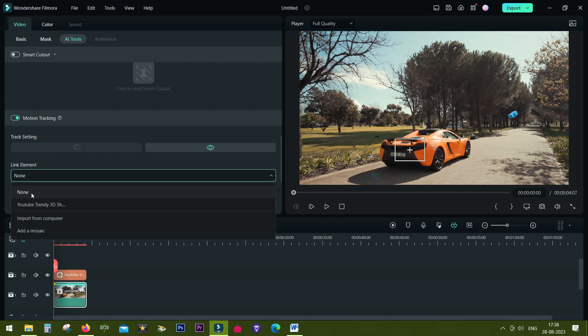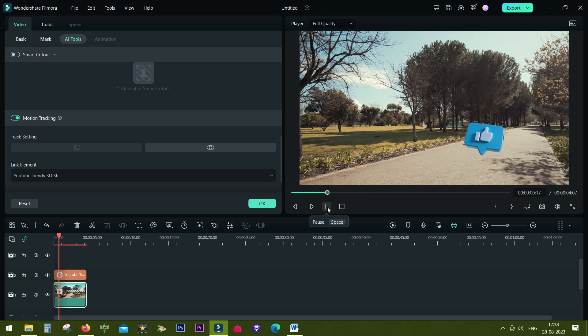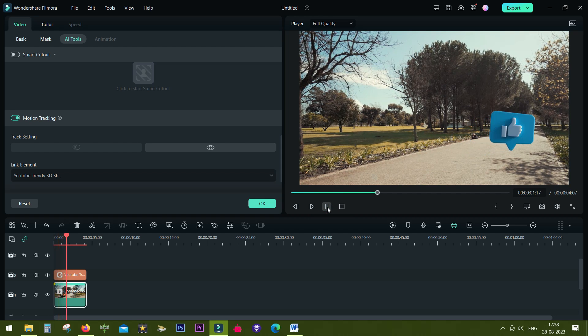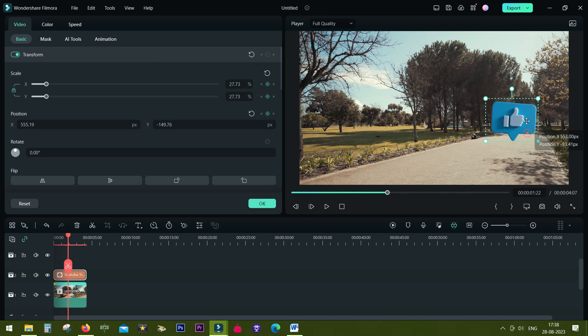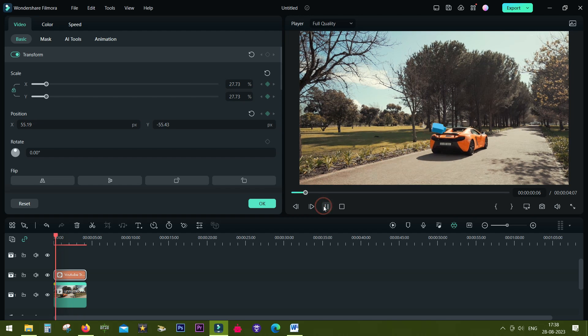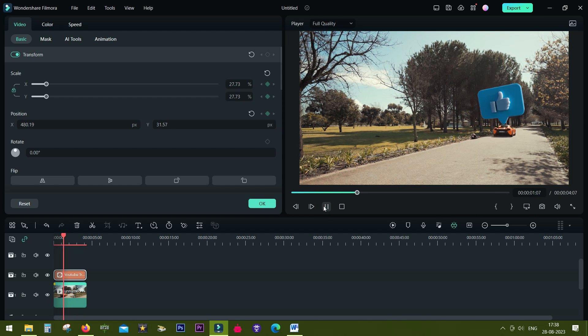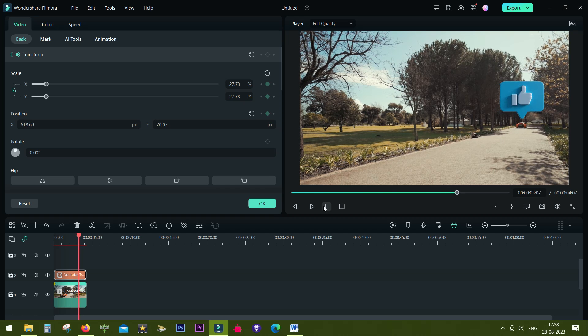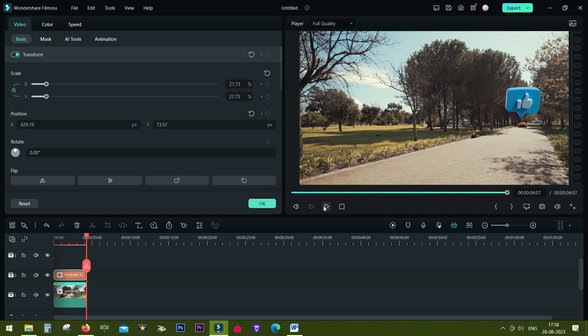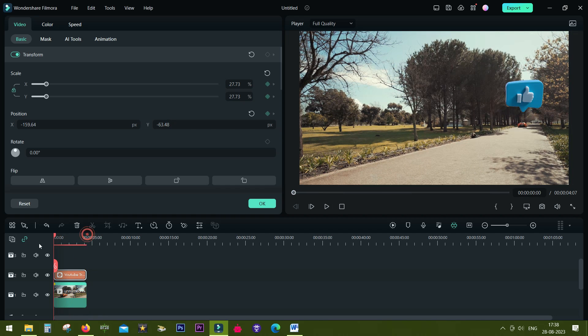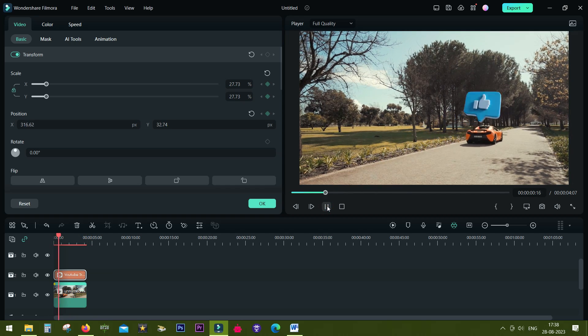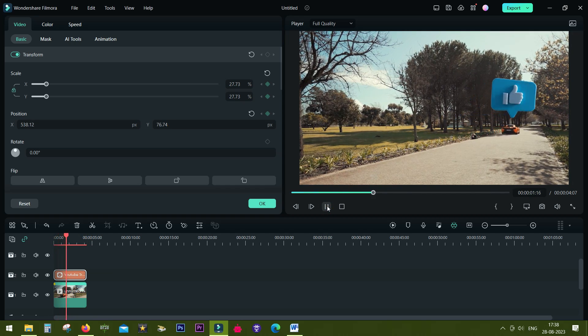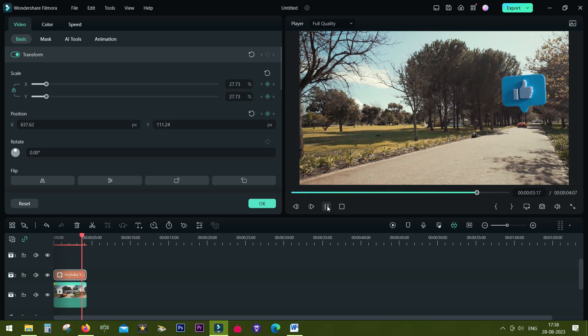Then simply link the sticker. Now let's check what happens. We need to change the position of the sticker. Let's place it above the car. That's how it looks now. It's not staying above the car for the whole video.